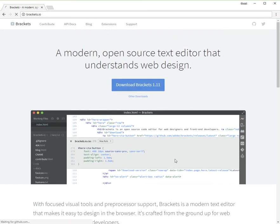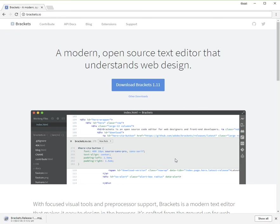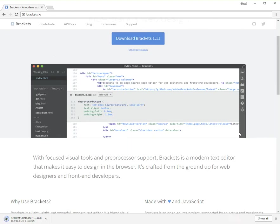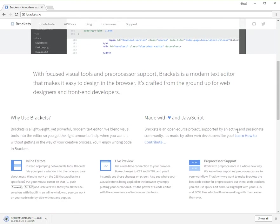You're going to just click the blue button that says Download Brackets, and this should be customized for your operating system that you're using. This can be used on OS systems such as Windows, Linux, or Macs.